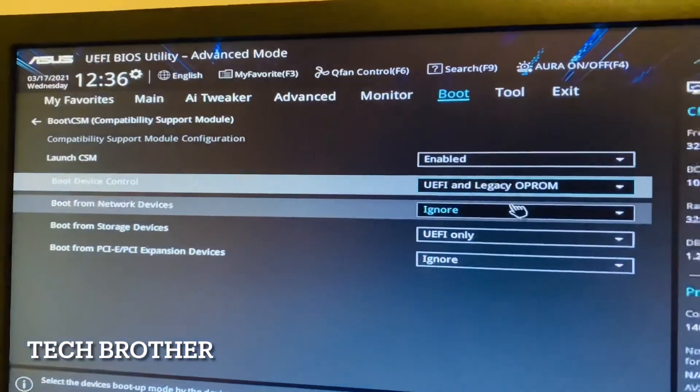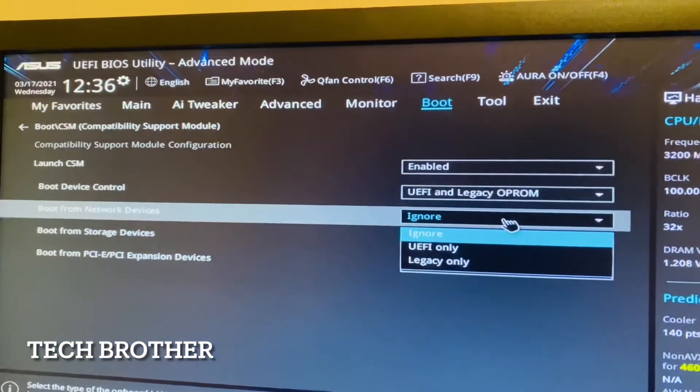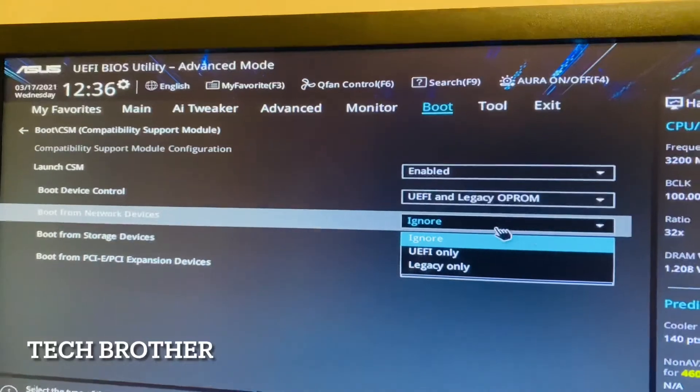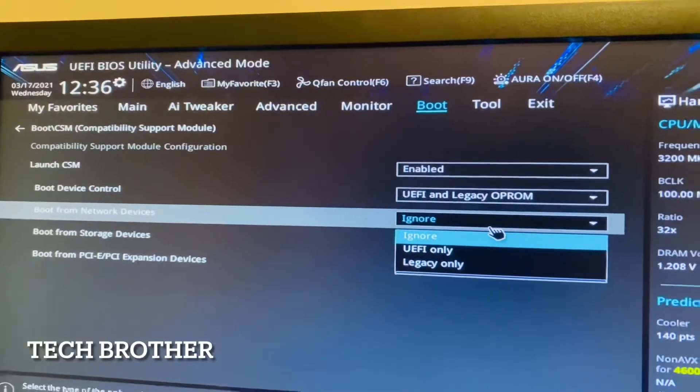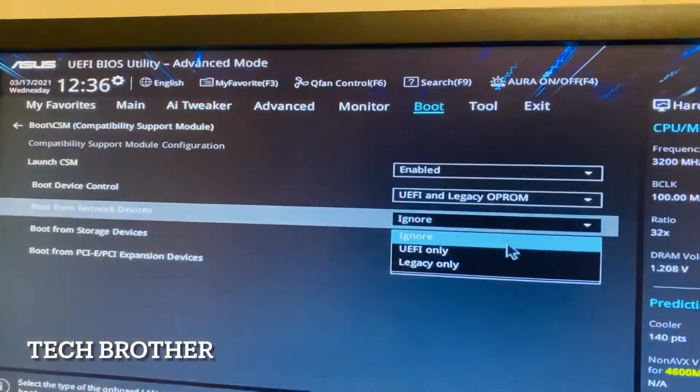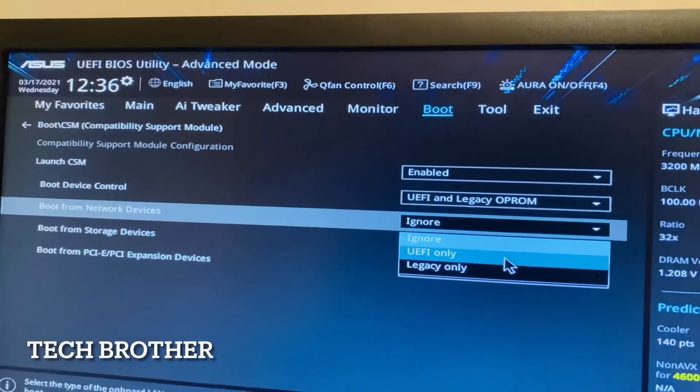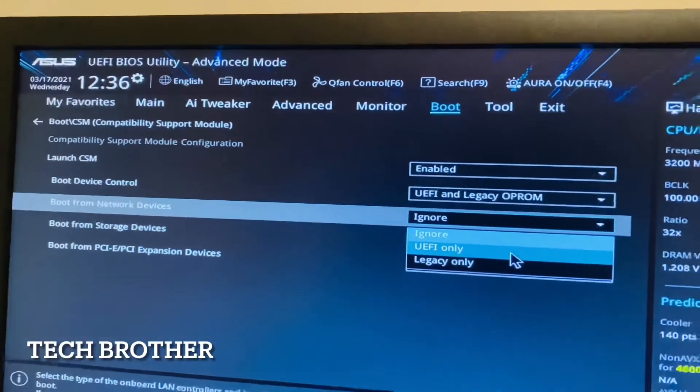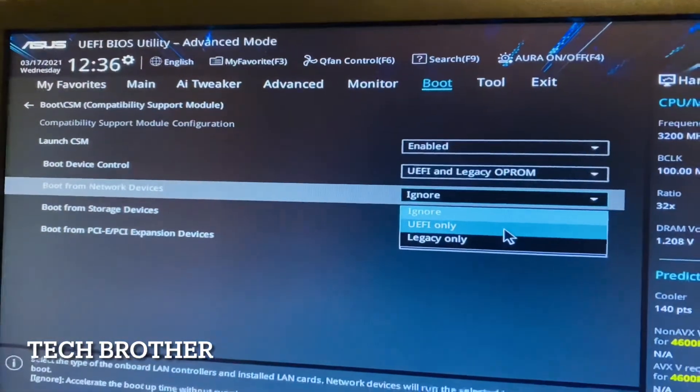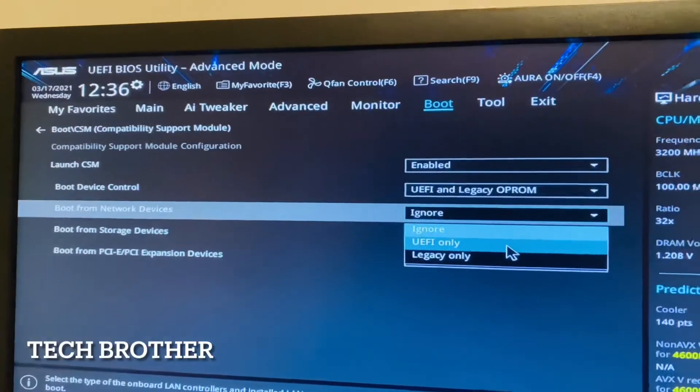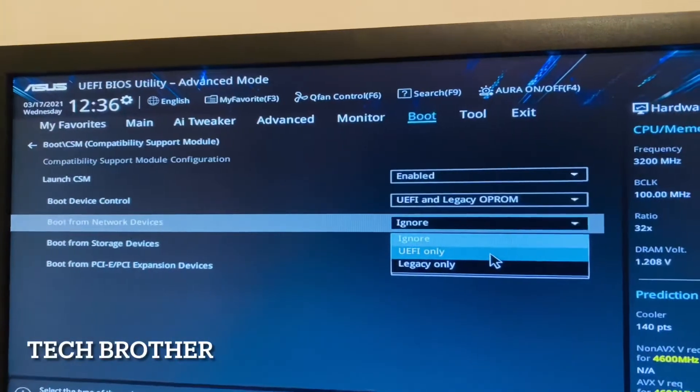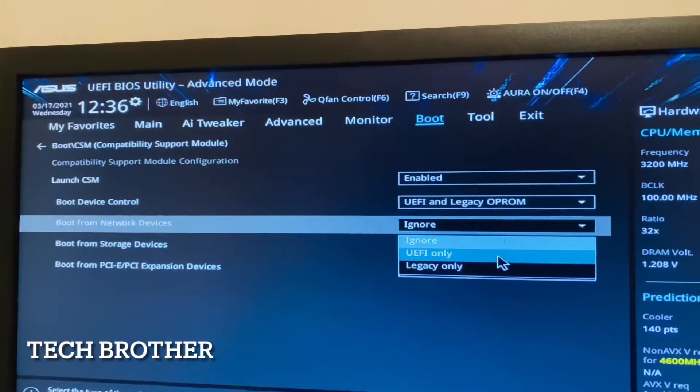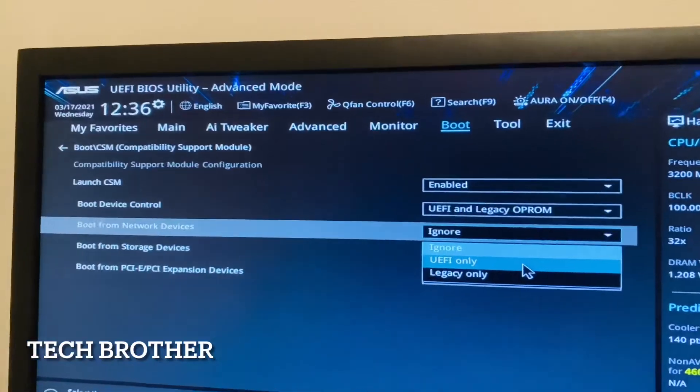Then boot from the network devices - I am not going to use any network devices boot so I am ignoring. If you want to select network boot, then you can select UEFI. Maybe nowadays Windows